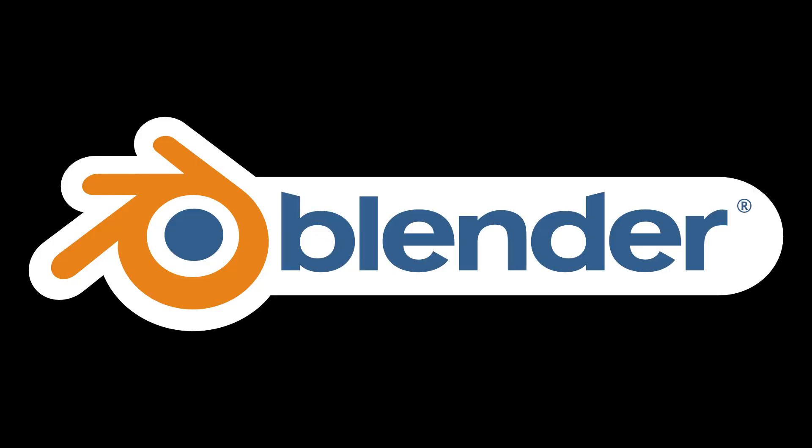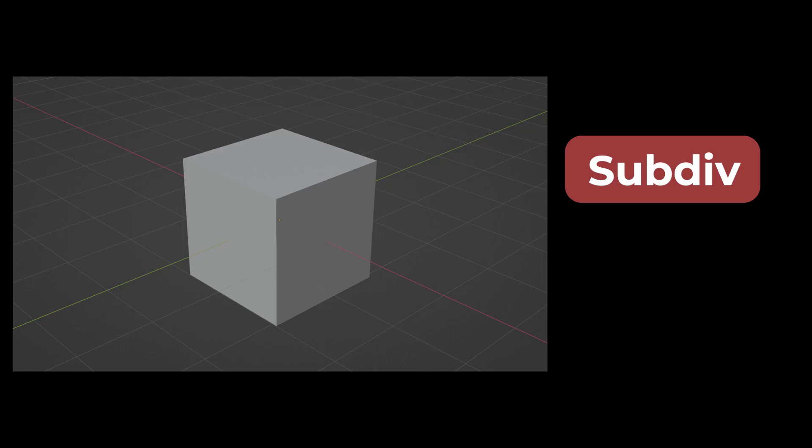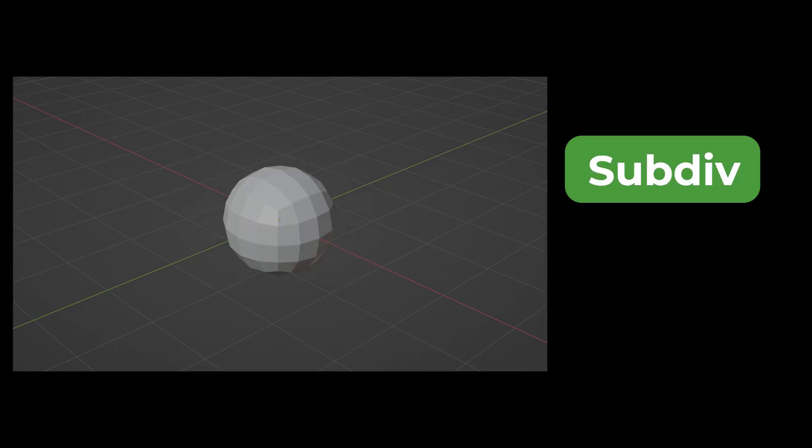Modifiers are an essential tool in Blender that empowers artists and designers to manipulate and transform objects in non-destructive ways. Modifiers act as a set of instructions applied to a base object.